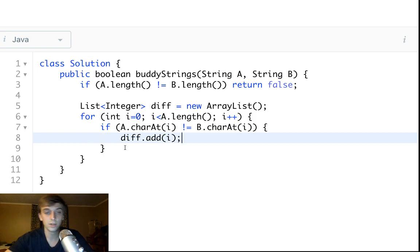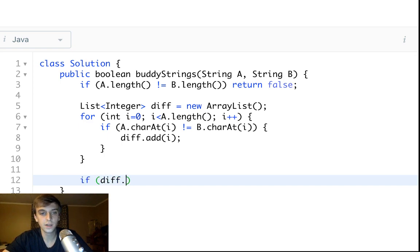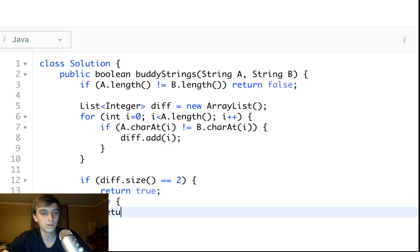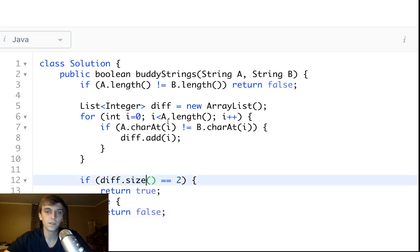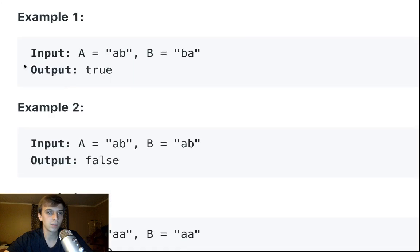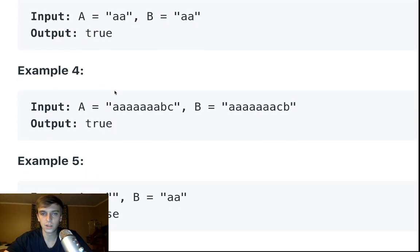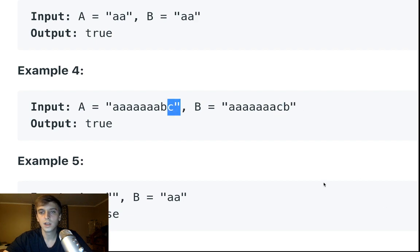There can only be two differences, so we'll check: if diff.size() equals 2, that's good — return true; else return false. For all the examples, there are two indices where the characters are different, and the size has to be exactly two for us to return true.